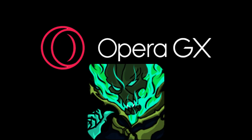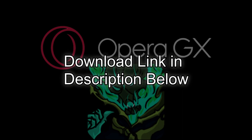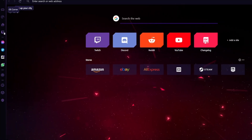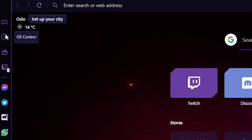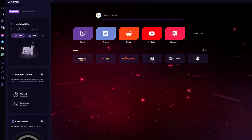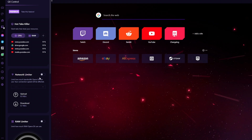This video is proudly sponsored by Opera GX, the world's first browser specifically tailored for gamers. One of its incredible features is GX Control. If your PC is a bit on the potato side like mine, you'll want this.